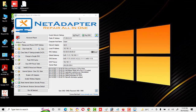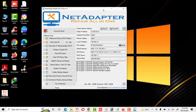Now we have reopened the tool as administrator. We are selecting some options: flush DNS, clear ARP route. Now we will click on 'Run All Selected.'